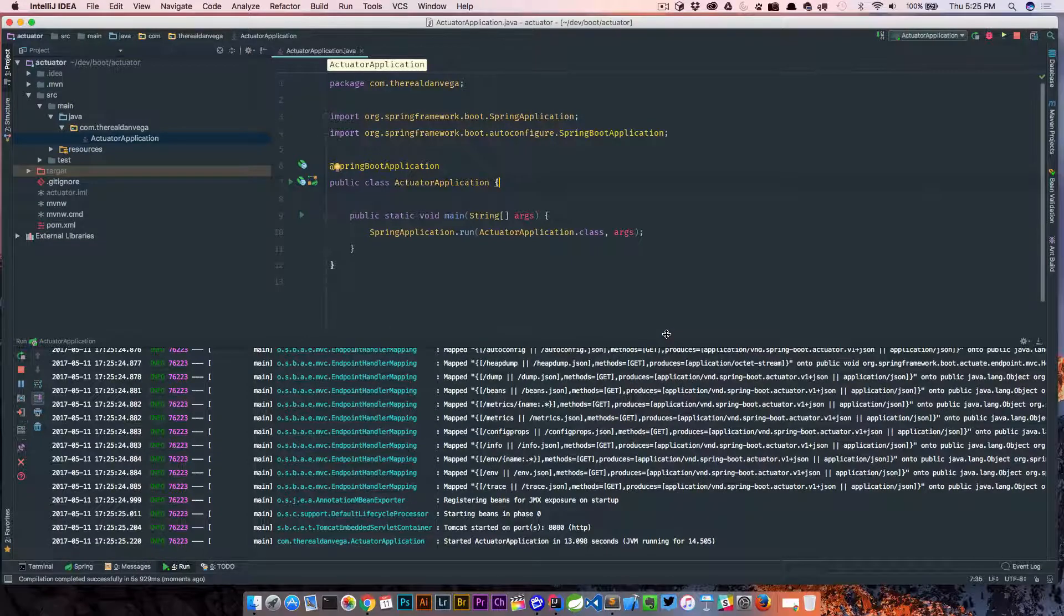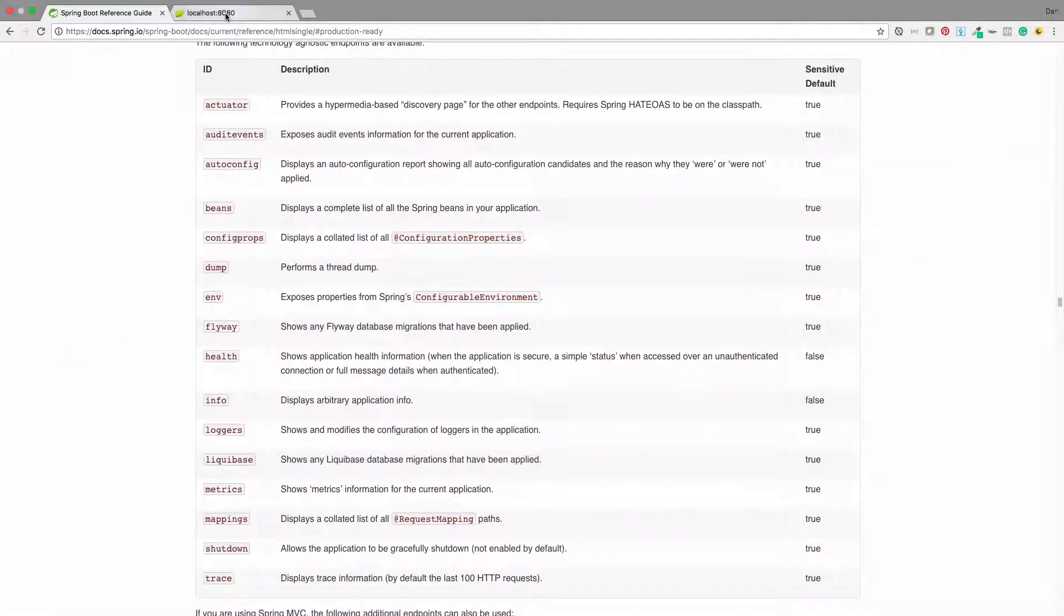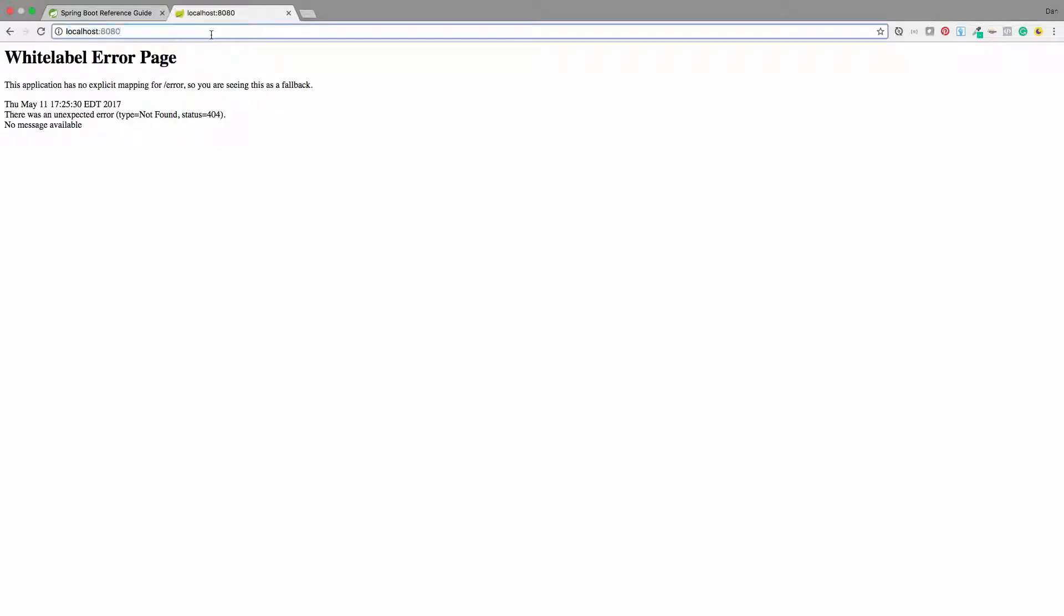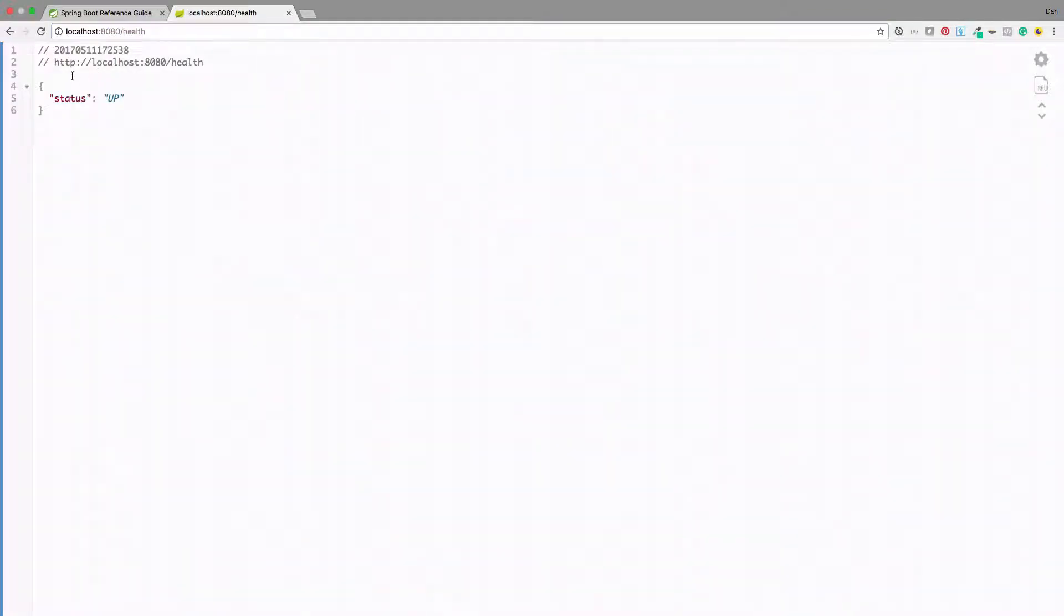Okay, so we're started up on 8080. I'm going to jump back over here. If I refresh this, we're just going to get our default white-level error page. But now I can go to slash health, and that is going to give us some information about our application. This is not a lot, but it just says status equals up.